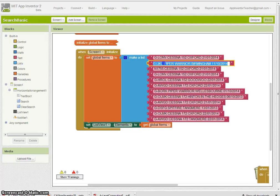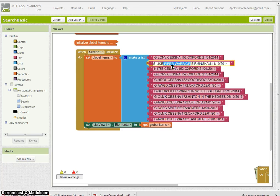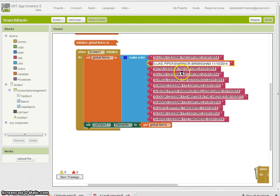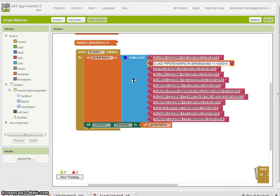For example, here you can see Piper Warrior—it's got a space in it. I couldn't use a space as the delimiter because that would make Piper and Warrior two different fields in my database, and I don't want that.